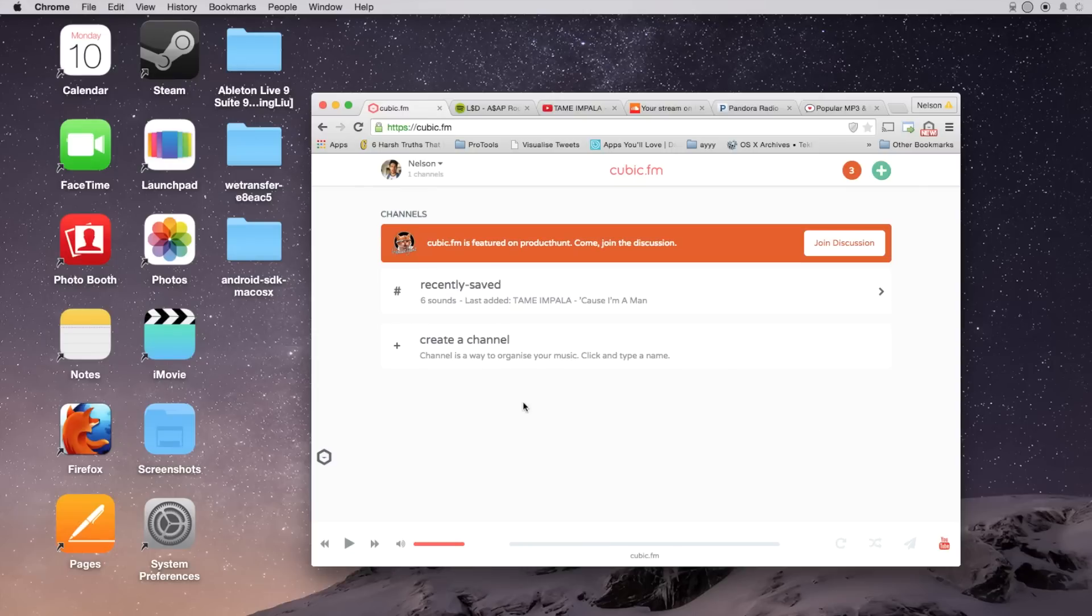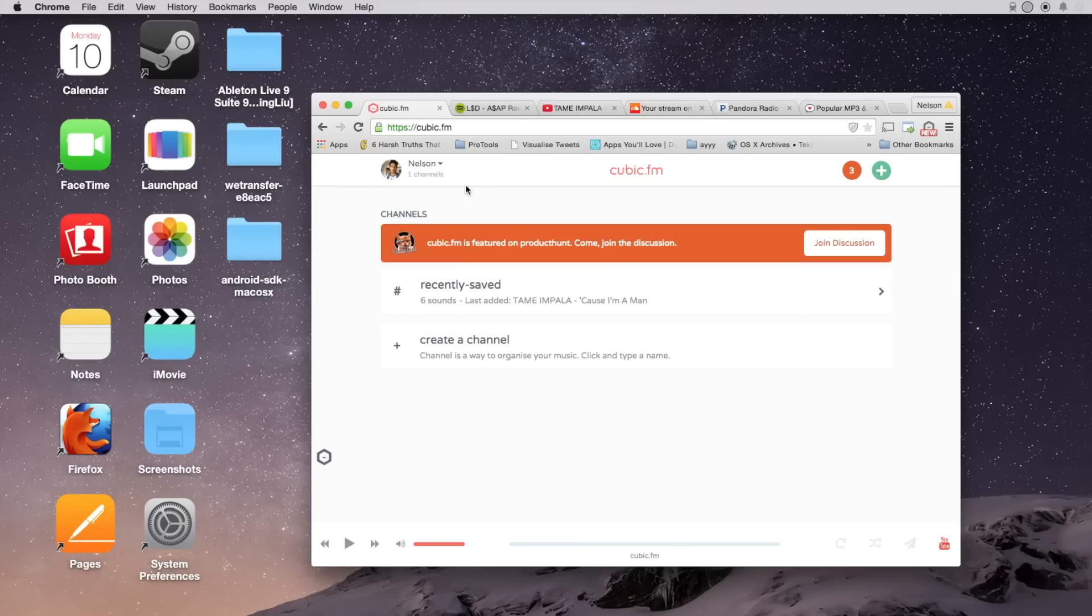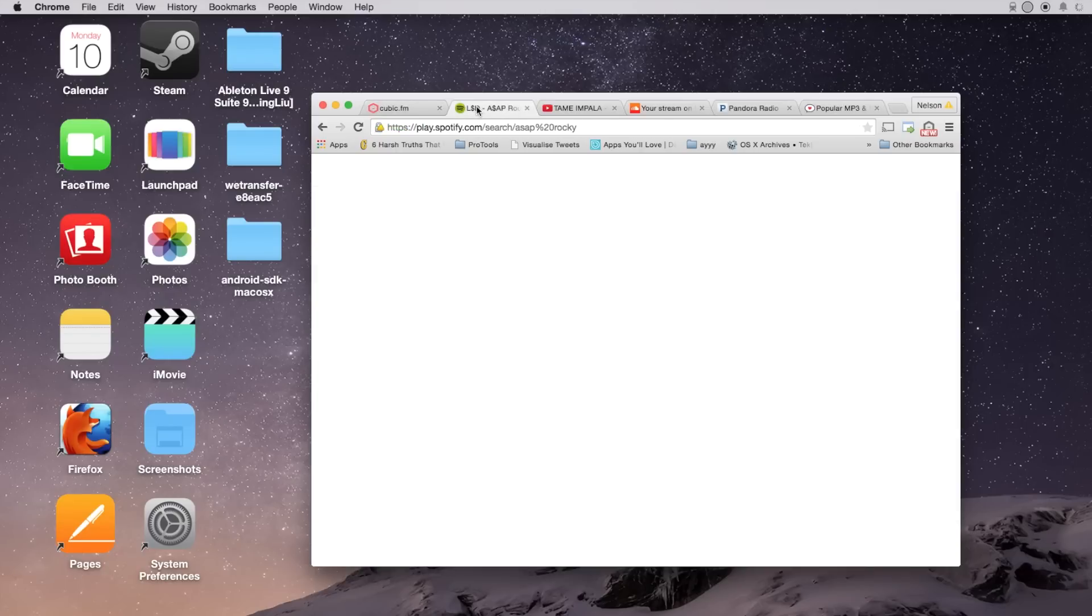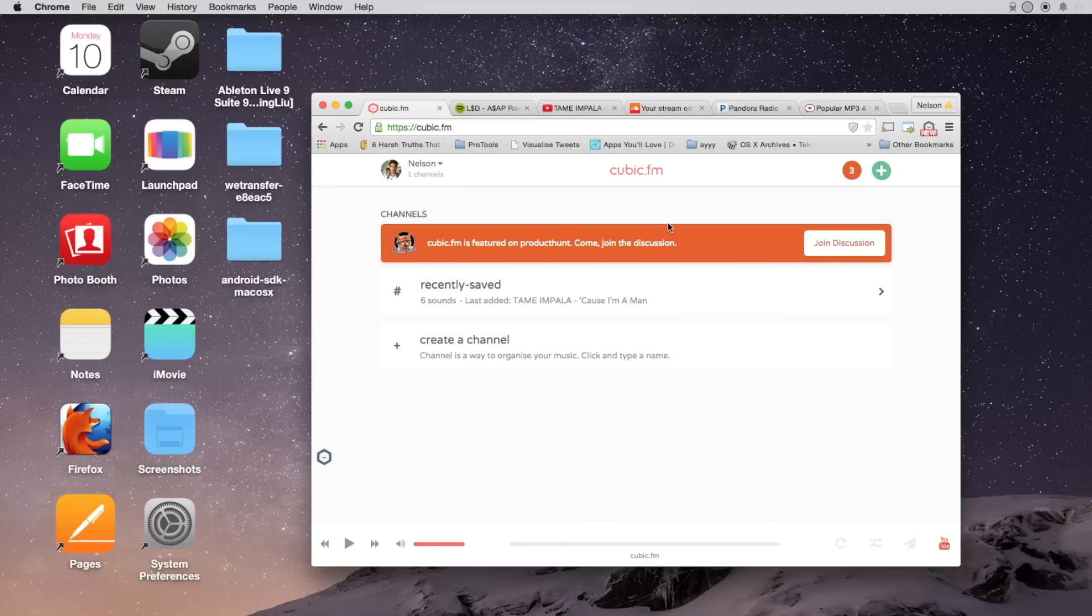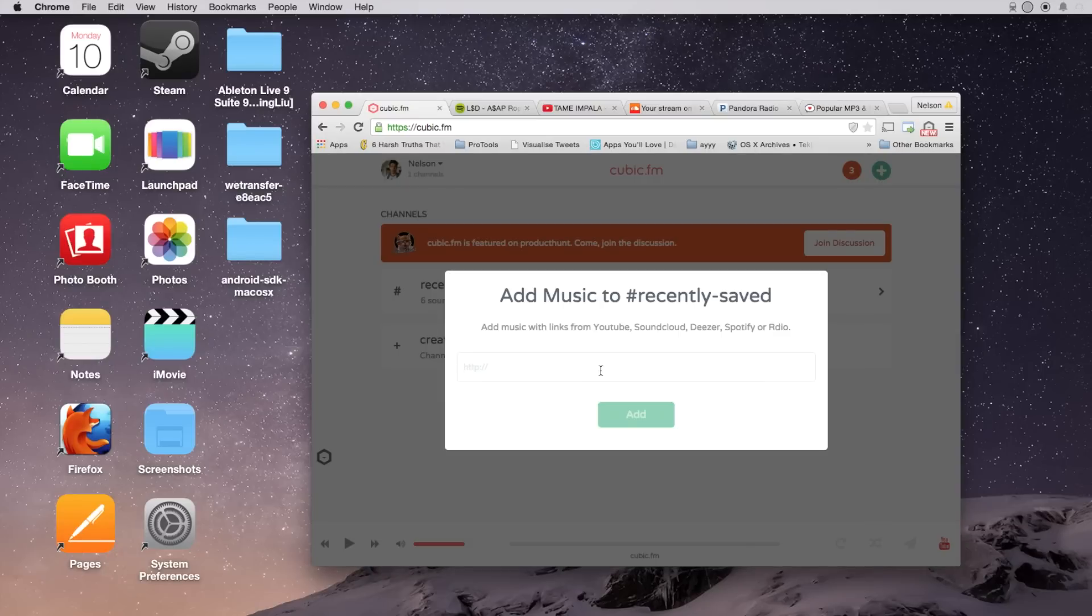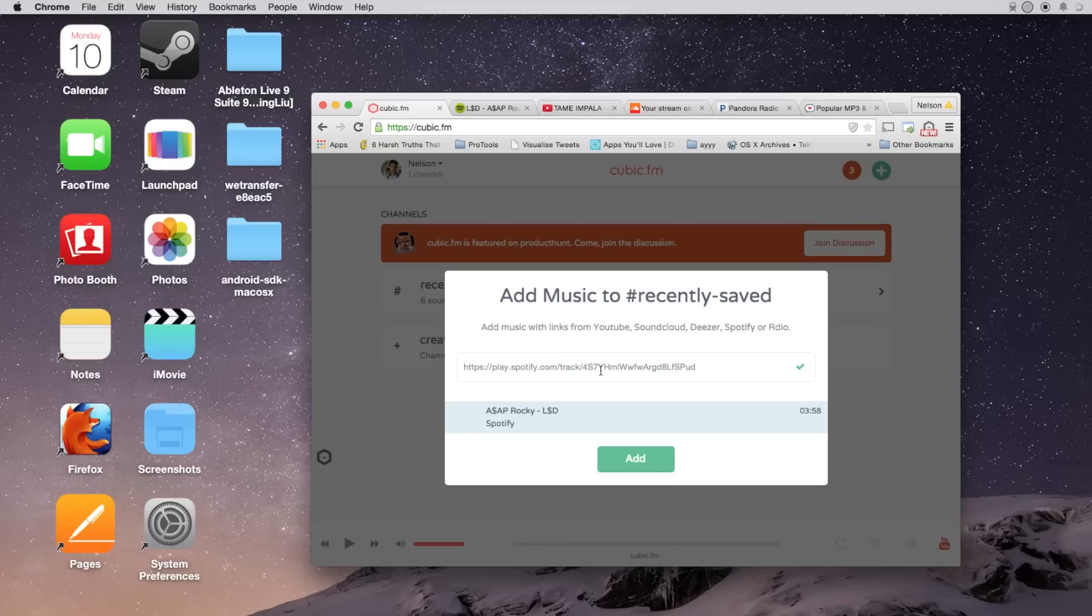Now let me show you guys how to save music to your account. So let's say I want to save a song from Spotify on here. I can go to Spotify and then find the URL for a specific song. So here I'm going to copy this and if I go back to cubic.fm, I click on this plus sign and then I paste the URL here and you can see that the song has been recognized.